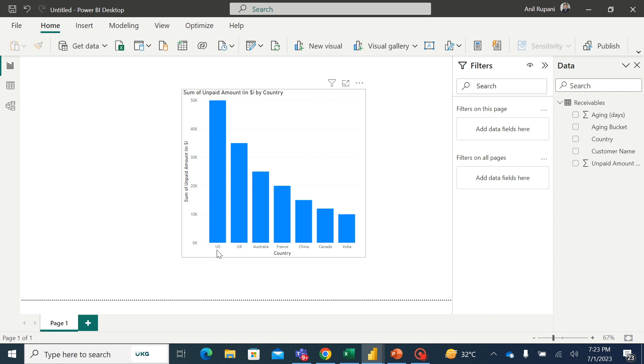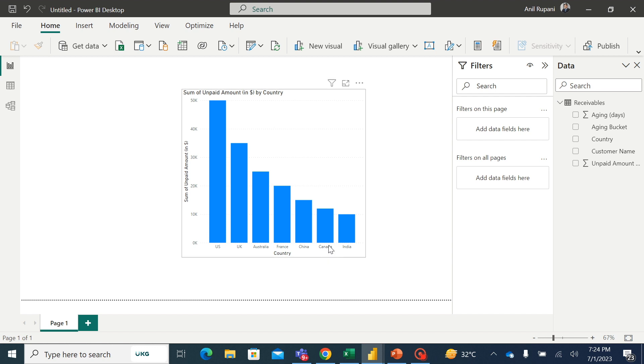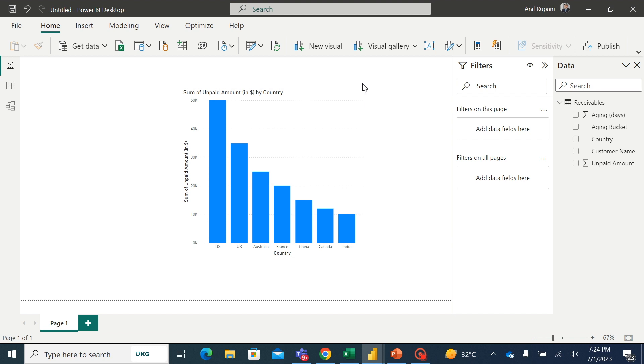I want to sort these countries in the order of their continents. So for example, US and Canada should appear first because they are part of North America continent, followed by UK and France because they are part of Europe continent, and then Australia, China, and India because they are part of Asia Pacific continent. So how can I sort these countries in the order of continent? This could not be done through ascending or descending order. So we'll have to do a custom sorting here. How can we do that?